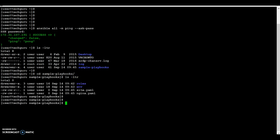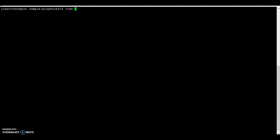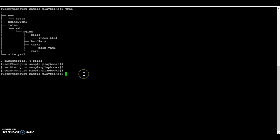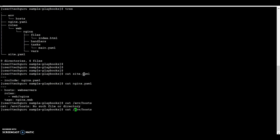This is our sample playbooks directory structure, shown in tree format. The site.yaml file is the top-level file used to include other playbooks — for example, here we have the nginx playbook. This site.yaml file includes the nginx.yaml file, and we can include multiple files here. The nginx.yaml file defines the group 'web servers', and under this group we have defined a list of hosts on which our playbook will run.